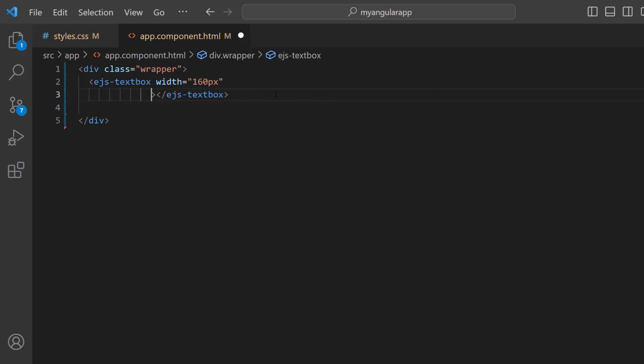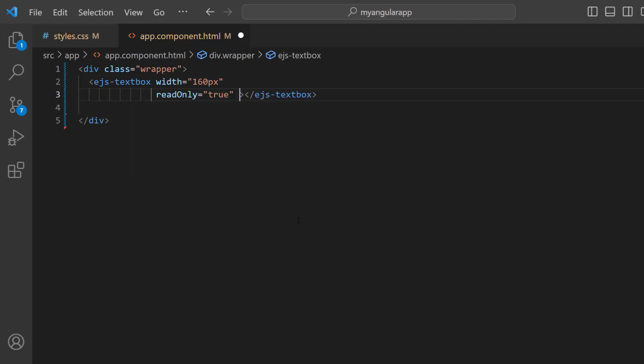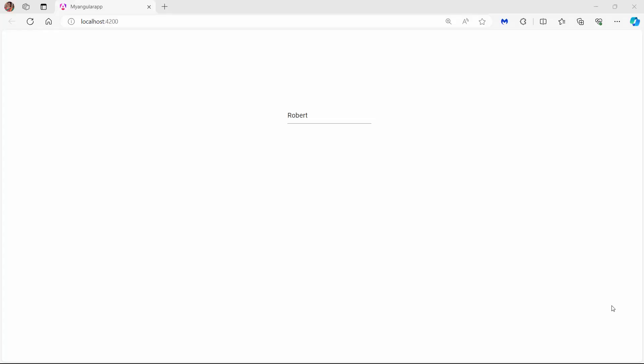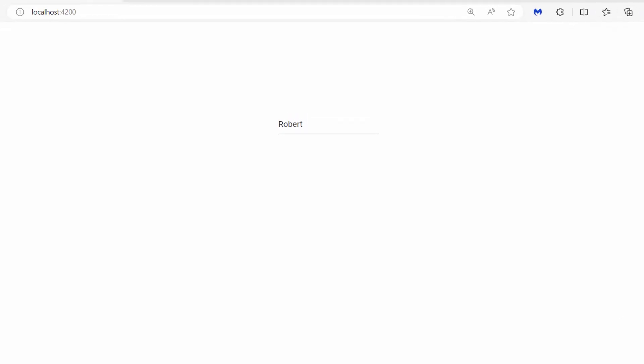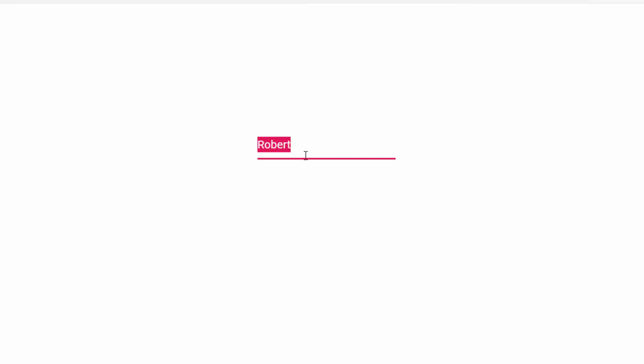To avoid editing the text box value, I add the property read only and set its value to true. Then I add the value property and set an appropriate value. You can see the text box is in the read only state and the user cannot enter a value.